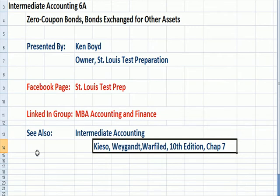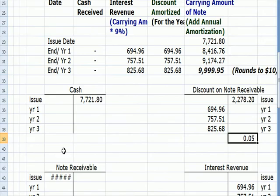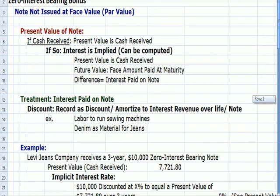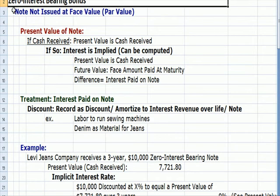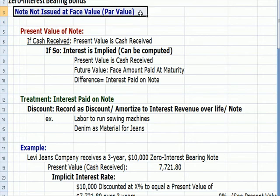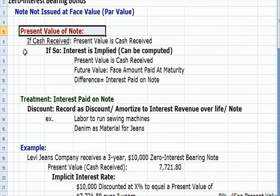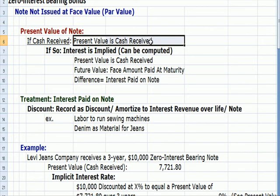Let's go to the next tab where we talk about Zero Interest Coupon Bonds. Let's define it first. These are notes that are not issued at face value, or par value — I'm going to use those terms interchangeably. So if there's no interest rate on it, how do we get the present value on the note? Well, if we receive cash, the present value is the amount of cash we receive, which I hope sounds fairly logical.